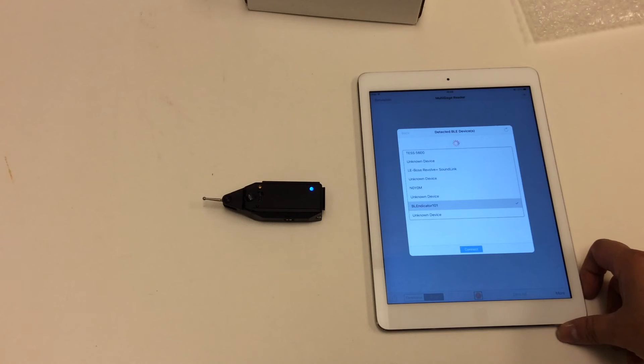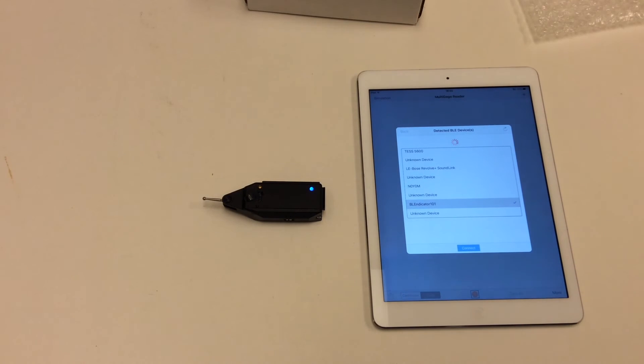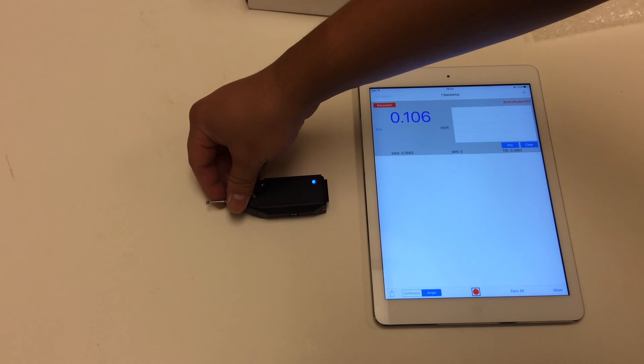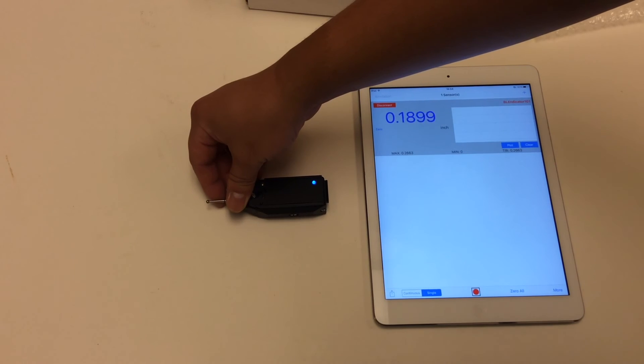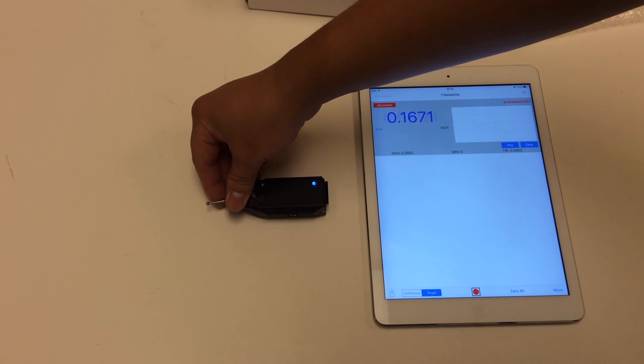This may take a few seconds. Once connected, you can see the Blendicator reading shown on the panel.